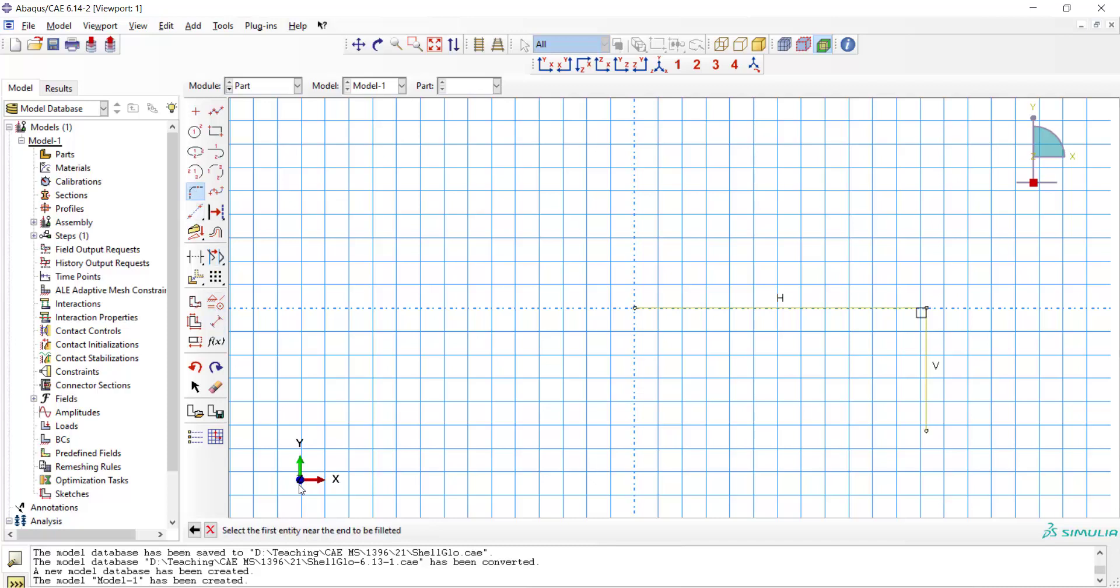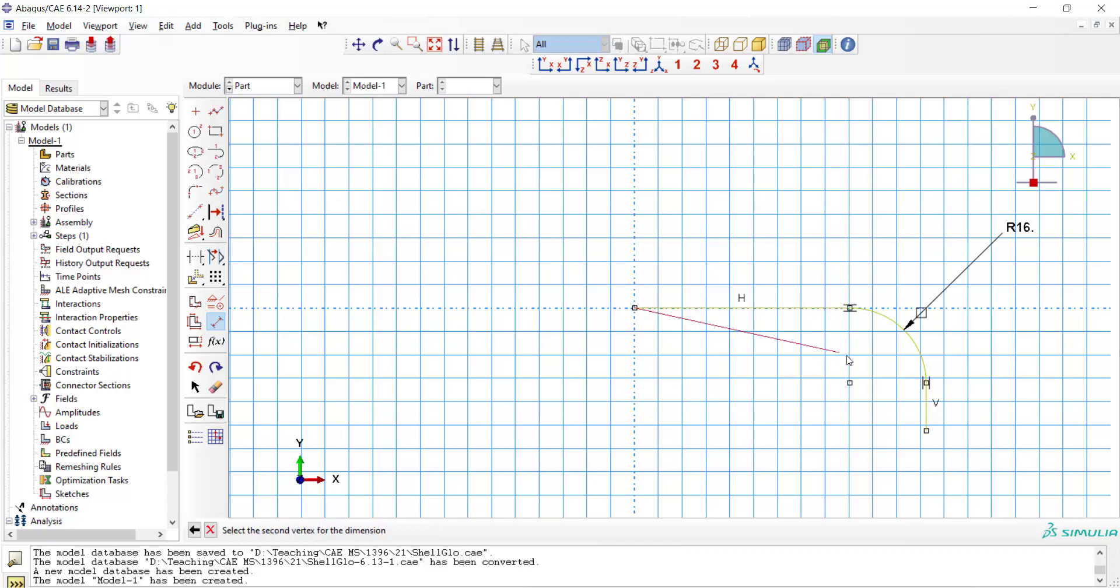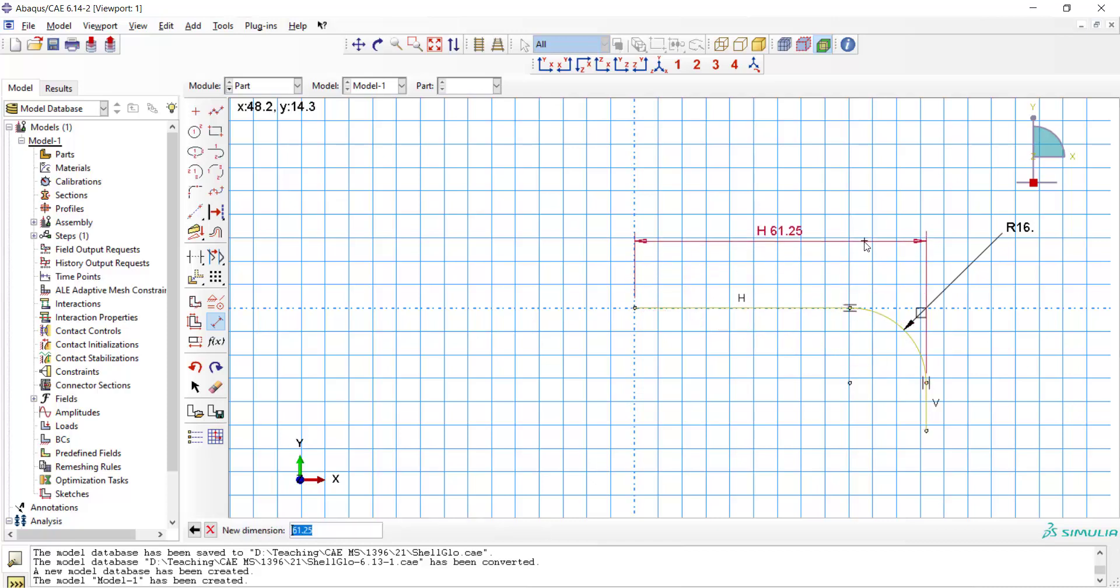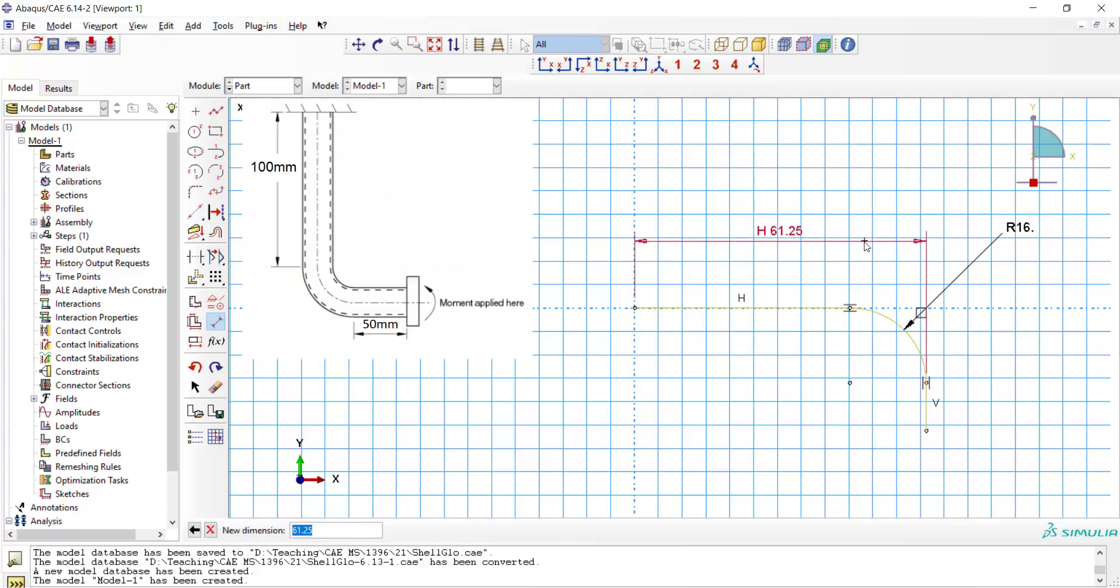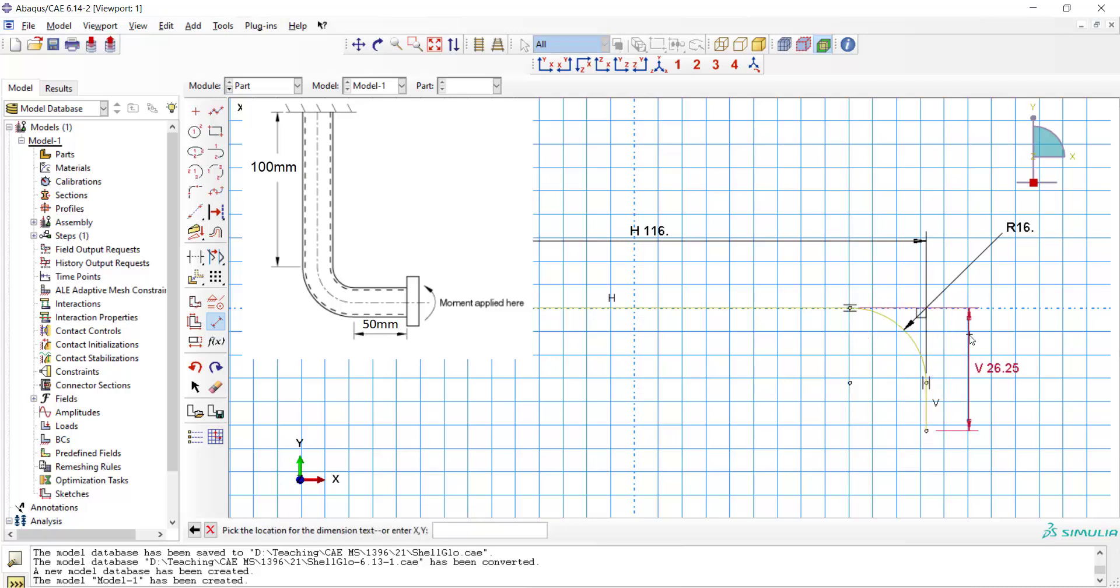The radius of the fillet is the radius of the center of the elbow, which is 16 millimeters, and the longer straight side is 100 millimeters and the shorter straight side is 15 millimeters.